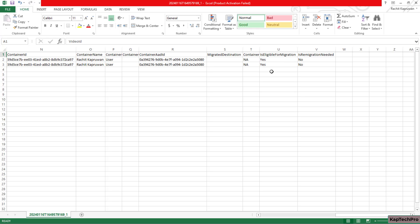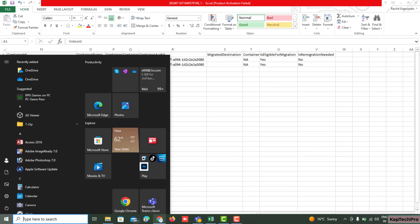If any video shows 'No' for eligibility, it means that video is not eligible for migration. Videos that are not published, are in a draft state, or have been deleted by the user are ineligible. If you want to migrate those videos, the user must publish them or the admin can restore them from the recycle bin so the migration tool can pick them up.